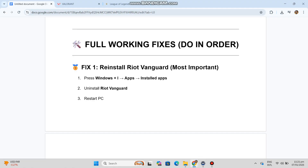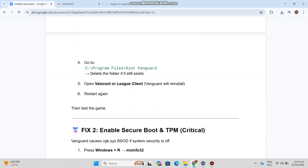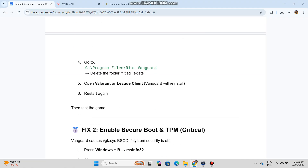Step 4: Go to C:\Program Files\Riot Vanguard and delete the folder if it still exists. Step 5: Open the Valorant or League client — Vanguard will reinstall automatically. Step 6: Restart again, then test the game.